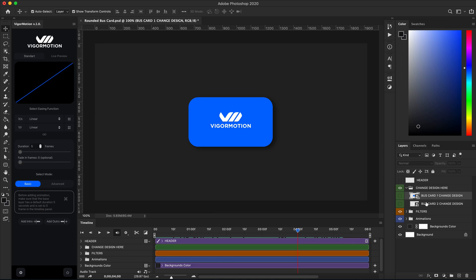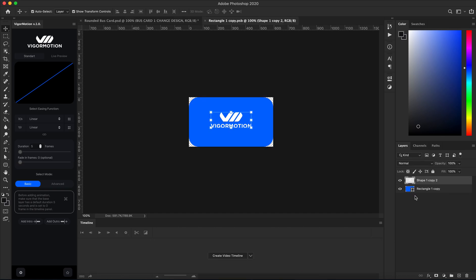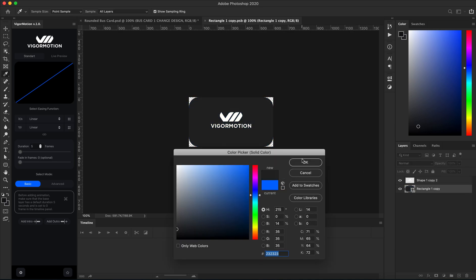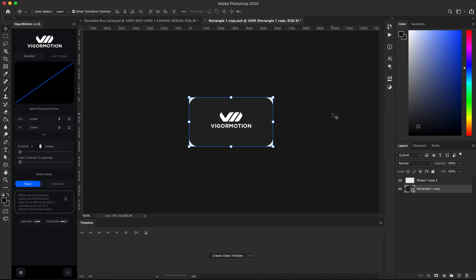Go to the 'Change Design' folder here. As you can see, we have two layers — two smart objects. And of course, as with any mockup, we need to double-click the smart object to change the design. Let's change the background color, for example.